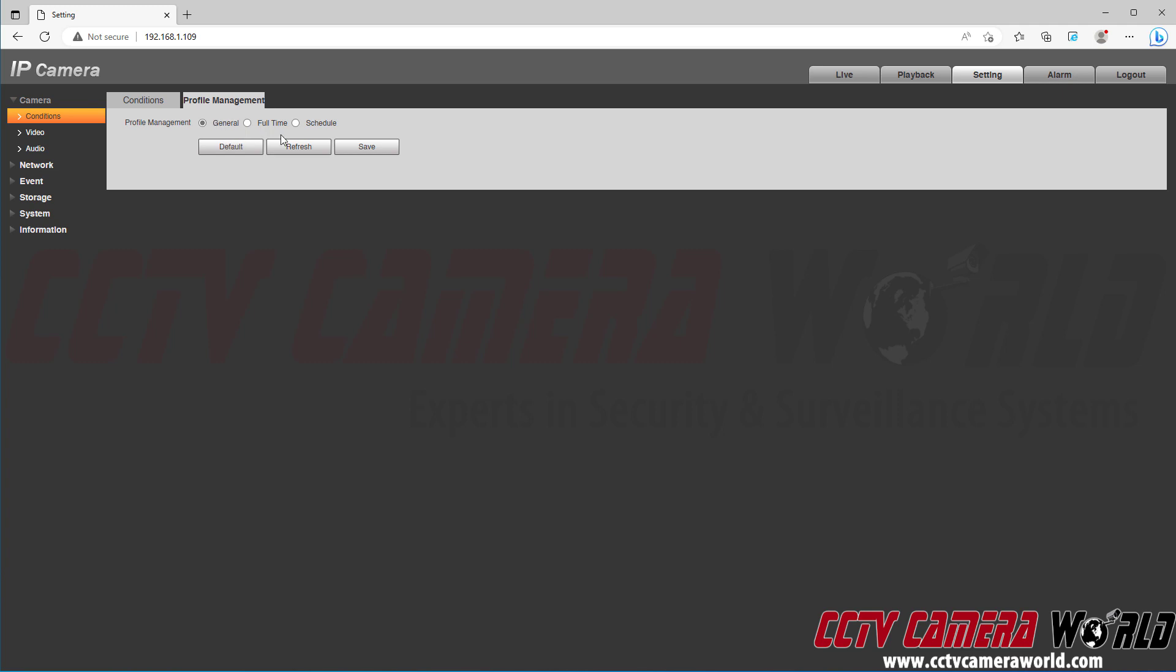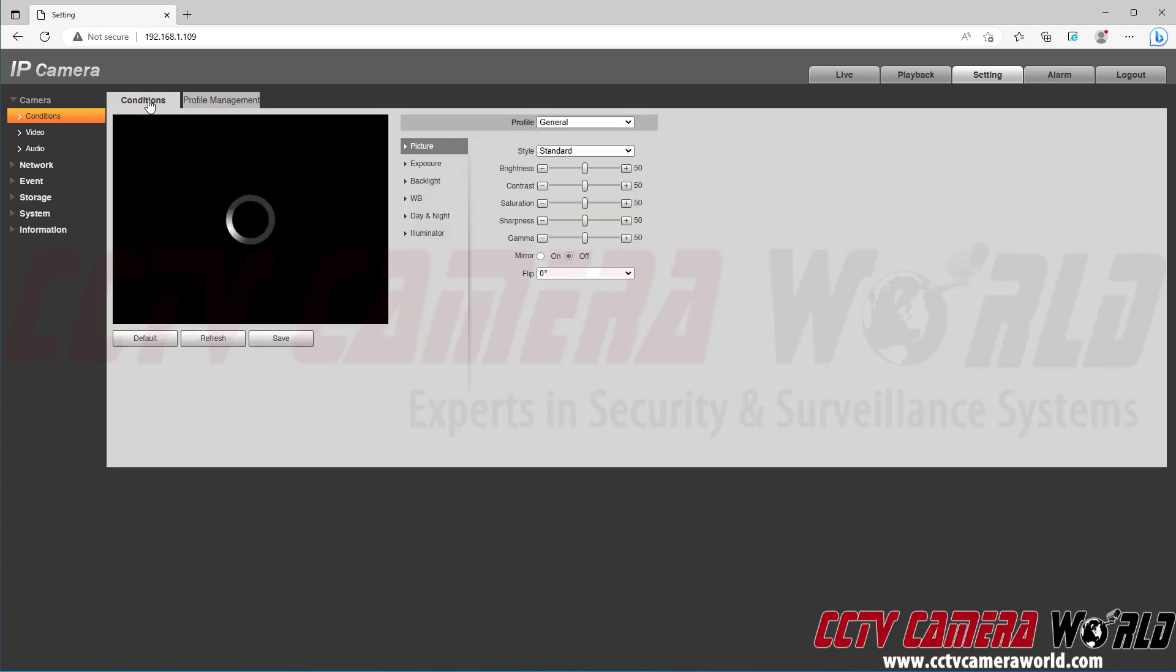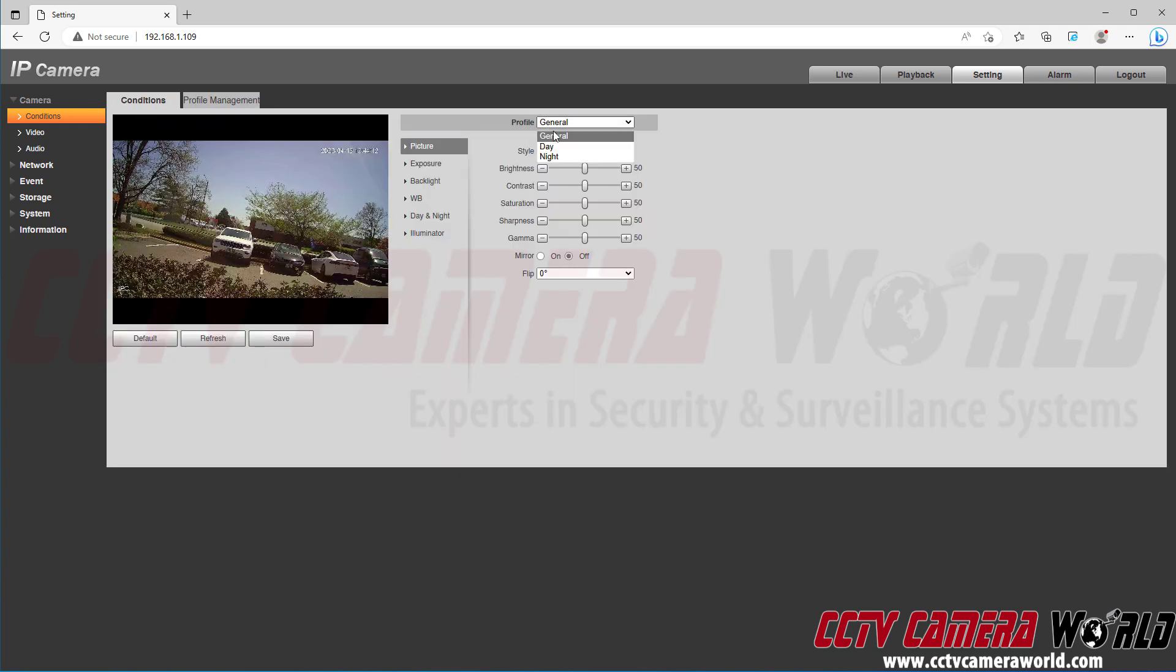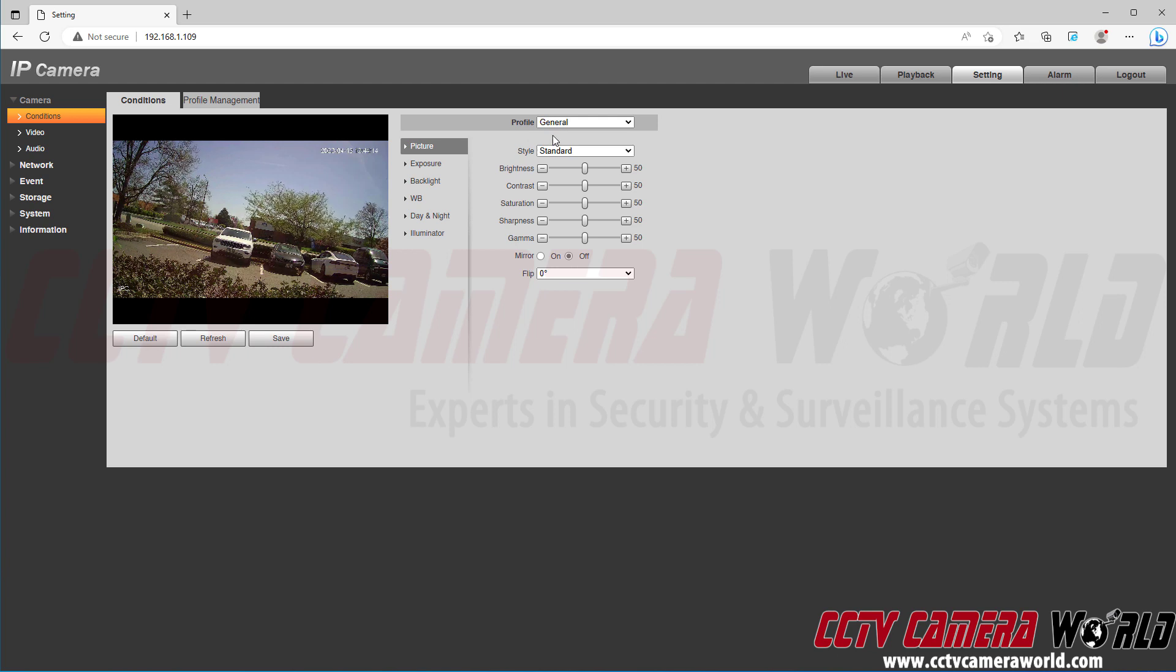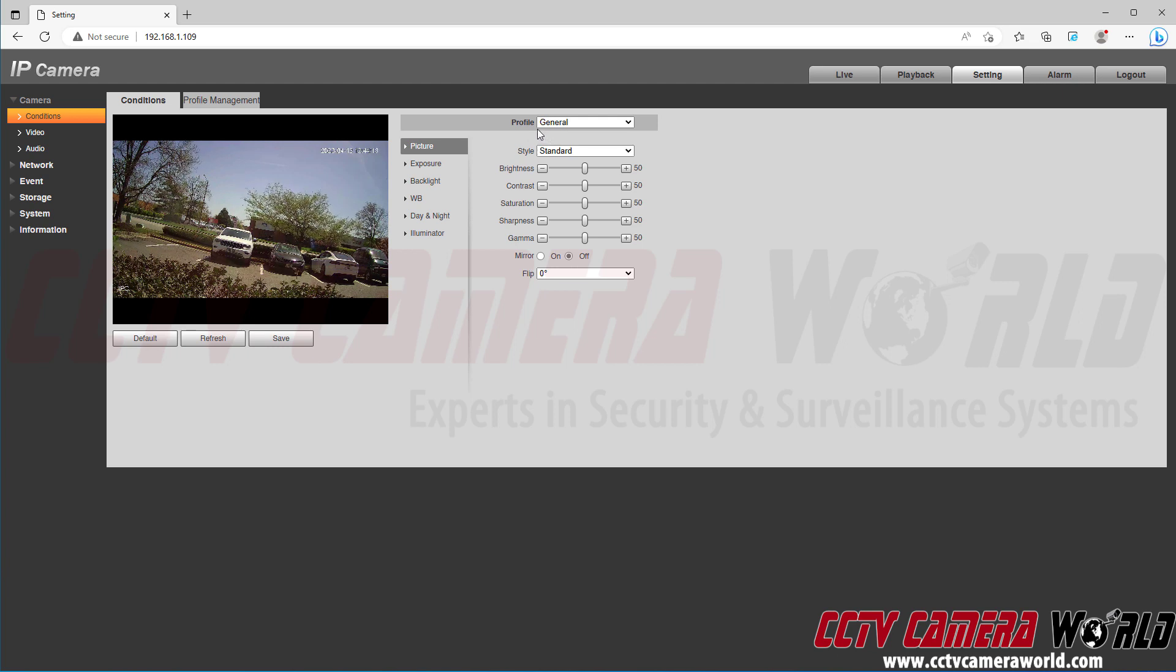And when you go back into the conditions tab, you'll notice that the profile selected is general. So you want to make sure that you just choose the general profile.